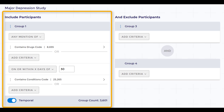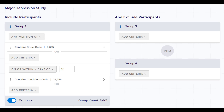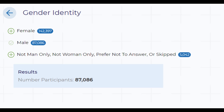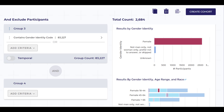I can also exclude participants from our cohort by adding criteria under the next column. I want to study women, so I go to Demographics and select Gender Identity equals Male as our exclusion criteria.